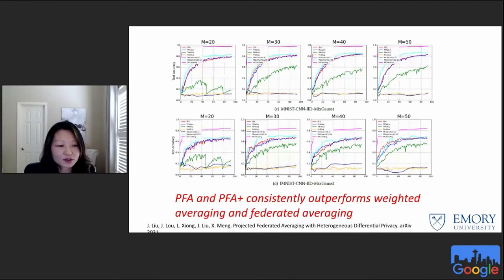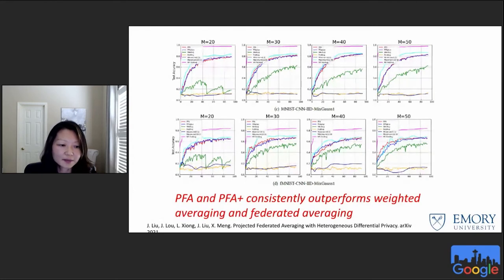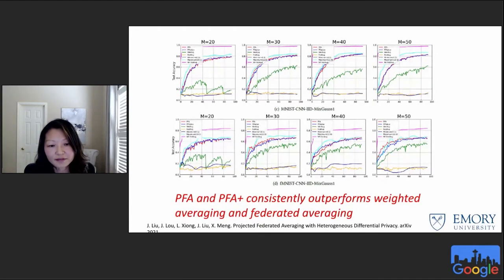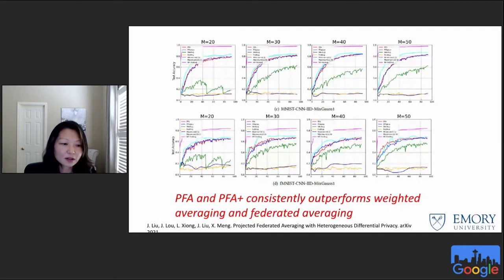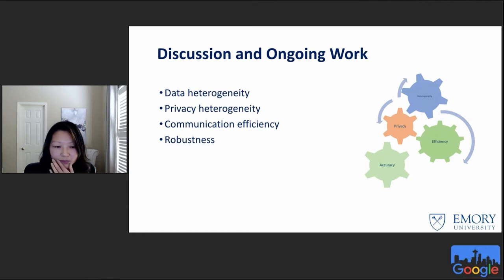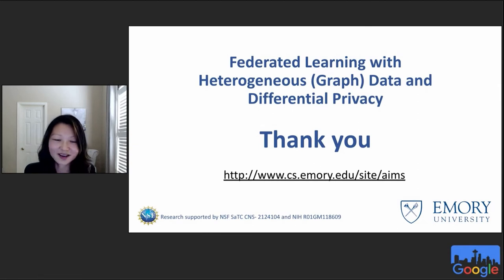Here are sample results showing accuracy with respect to number of iterations for two datasets and different numbers of clients. The purple line is the non-private baseline and the turquoise uses the maximum privacy budget of all clients as a reference. PFA and PFA+ consistently outperform weighted averaging. The first work is published at EDBT and this work is under revision for VLDB. If you have further interest, please check them out — we'd love to hear from you. We are doing ongoing work looking at how to address both data heterogeneity and privacy heterogeneity, combining the clustering and projection approaches, and how they interact with efficiency and robustness.